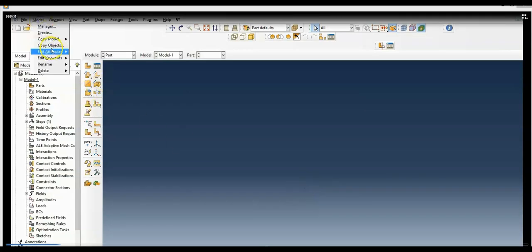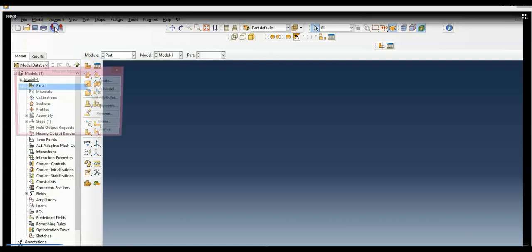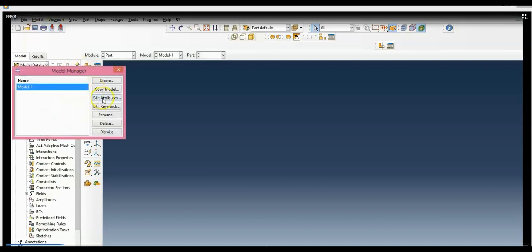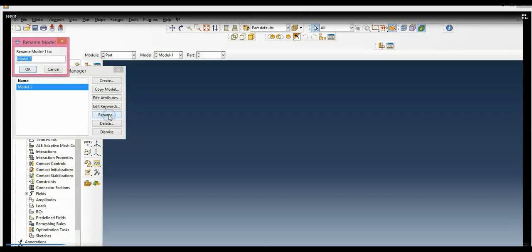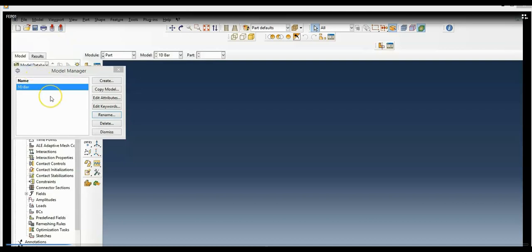Click on Model and select Manager. Here you can rename the model. I'll type '1D bar' — one-dimensional bar — then click OK and dismiss the dialog box.